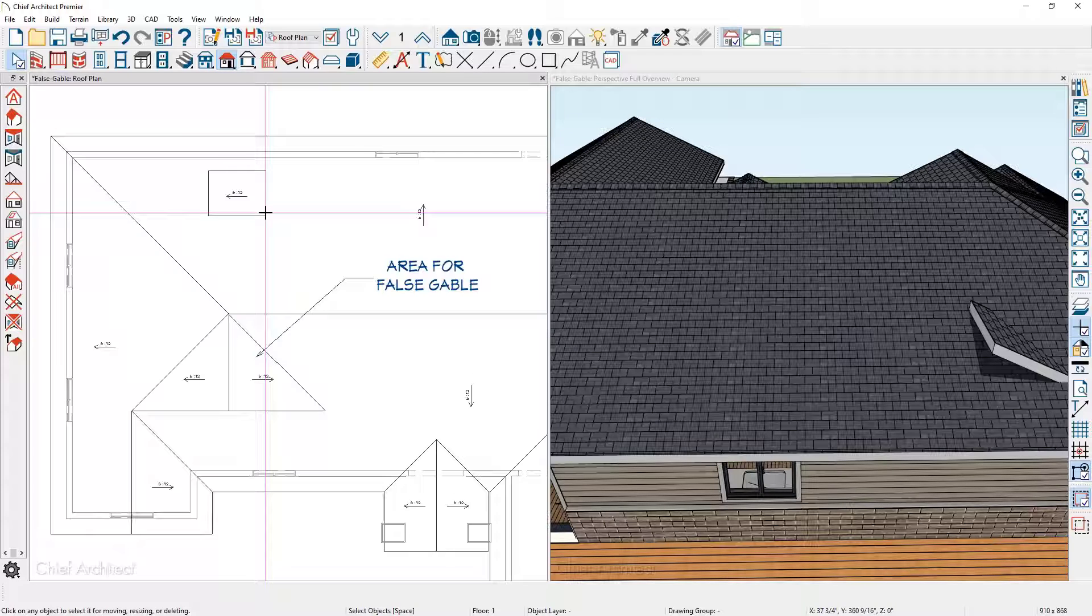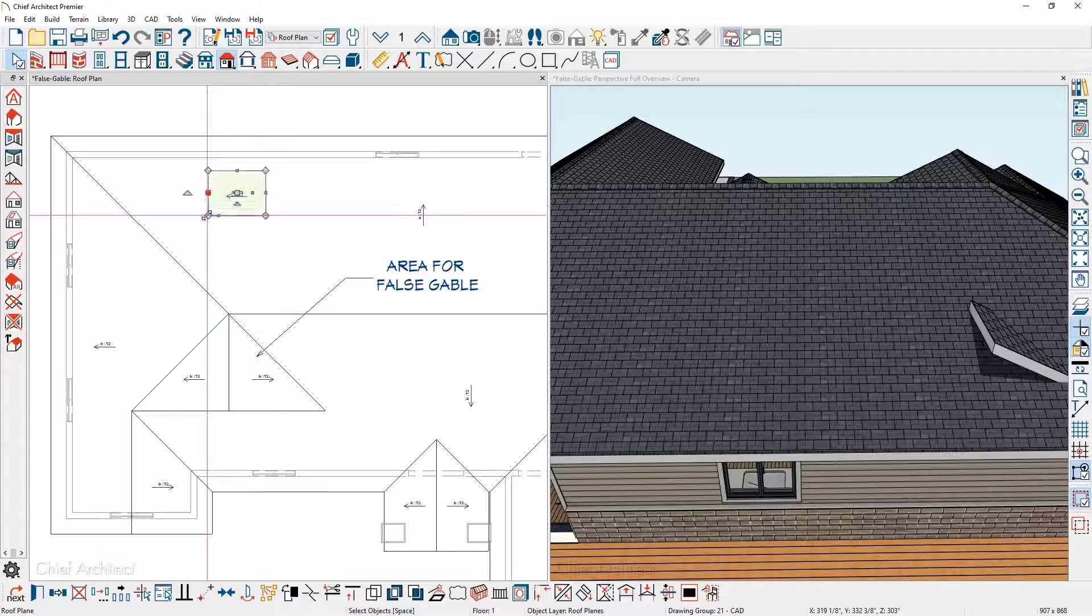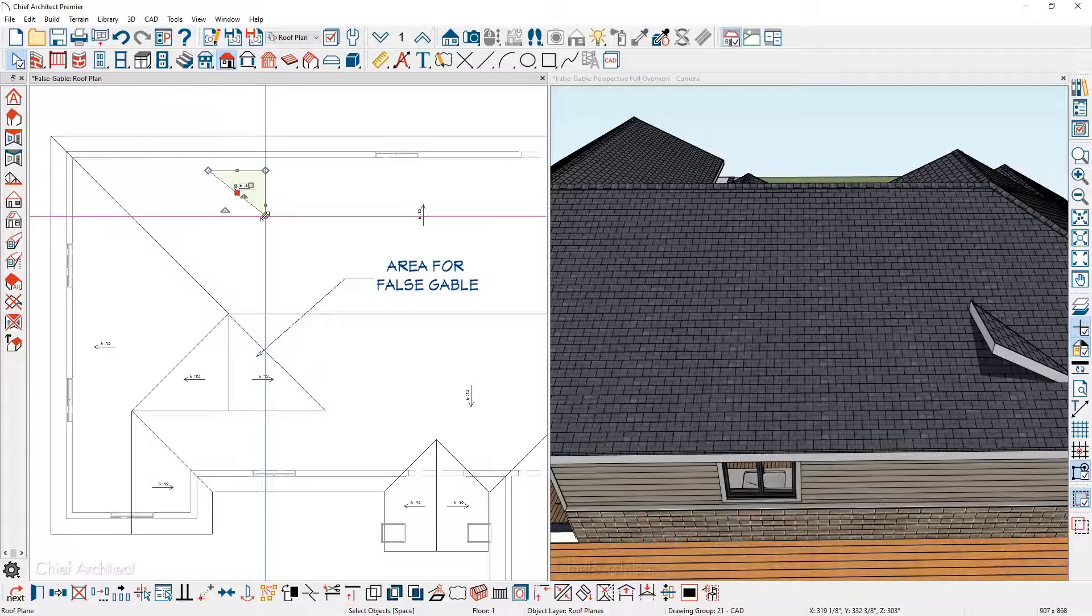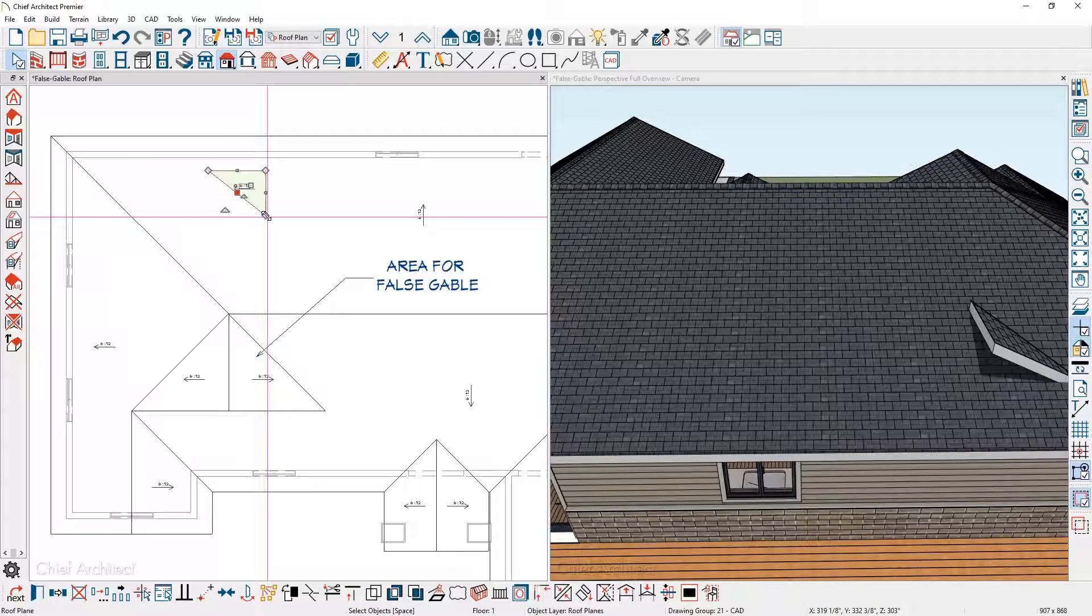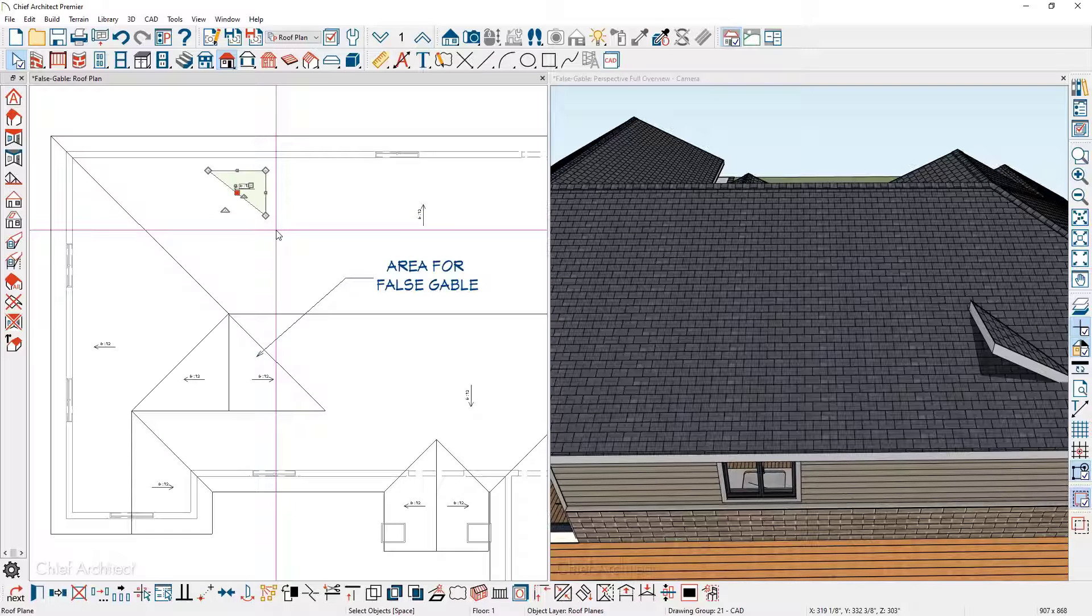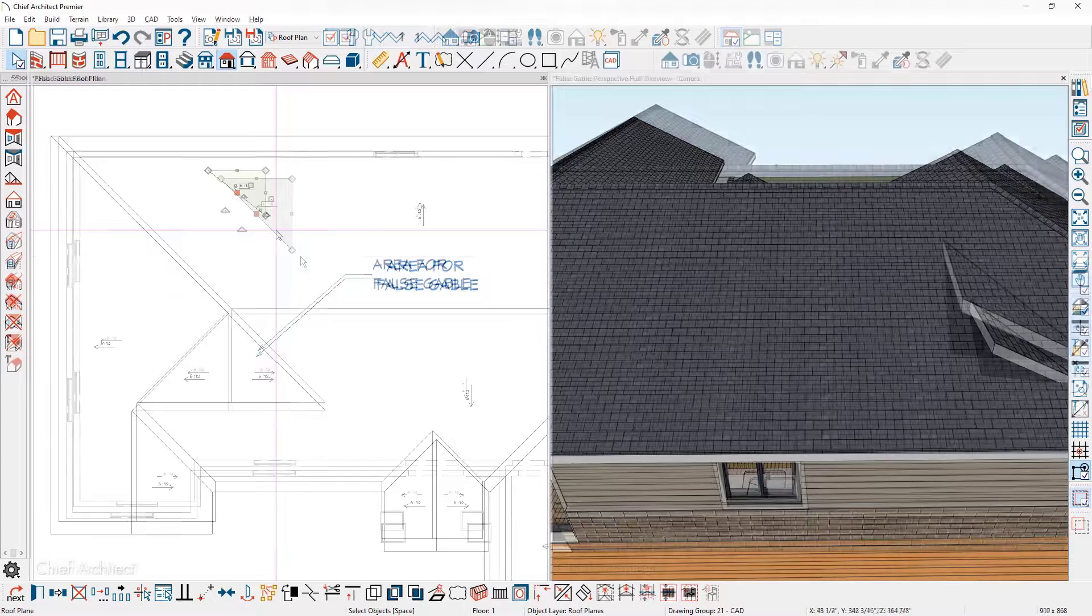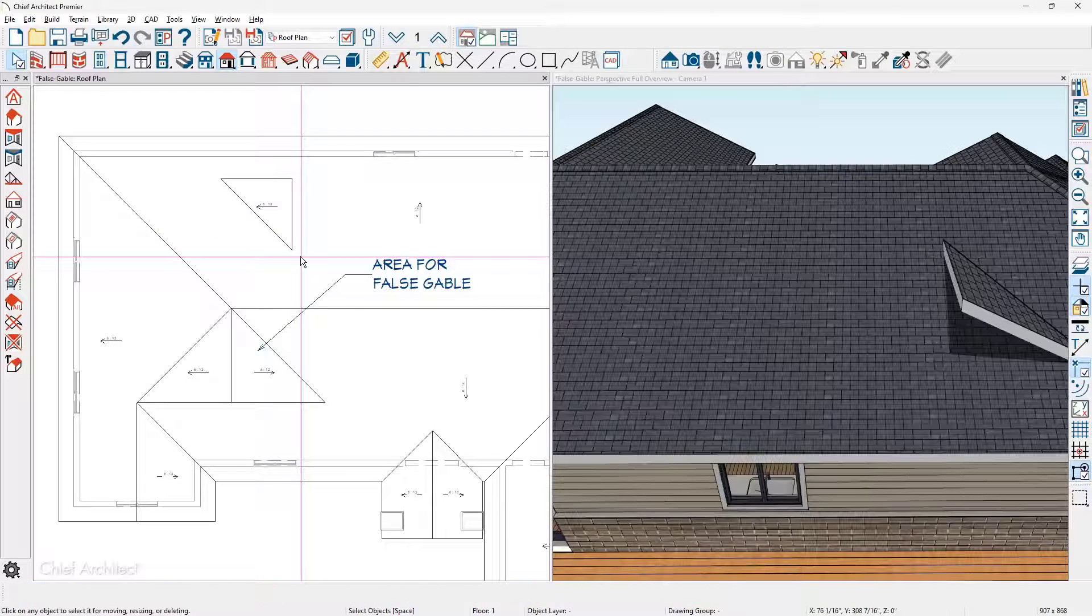Now I'll press the space bar to be out of roof plane mode, then click on the corner and pull that over until it snaps onto the edge. To be sure the elevation of the new roof plane intersects to the larger roof plane, I'm going to let the program figure out where that intersection point is. I'll press the space bar and deselect the new roof plane.